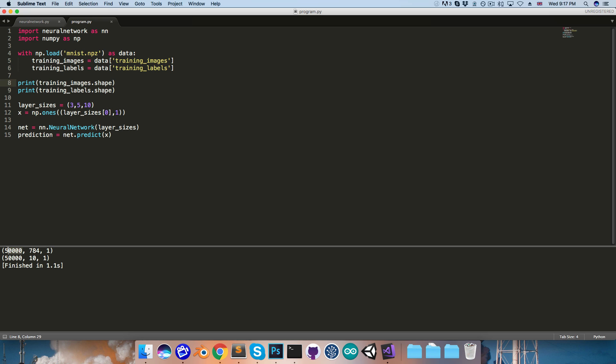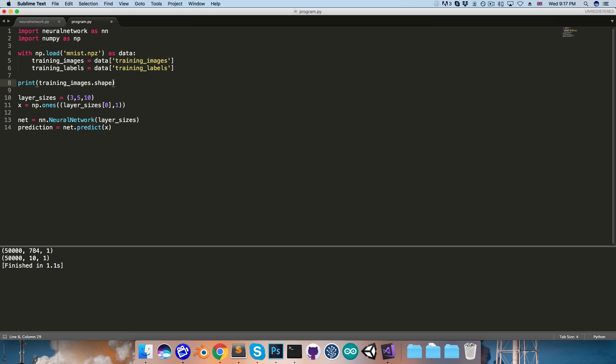and there are 50,000 of them in the training set. And then we've also got 50,000 of these 10 by 1 label vectors. So let's try just printing out one of these images. I'll print out the first one, run this, and you can see we get this column vector.